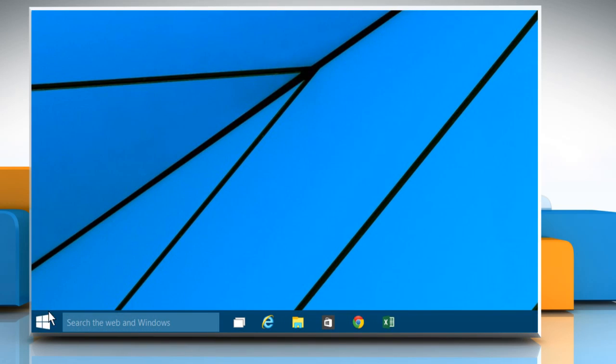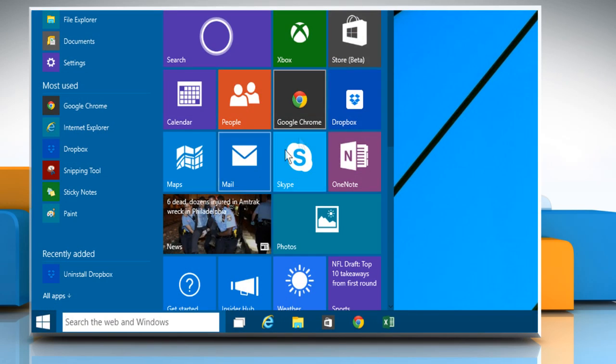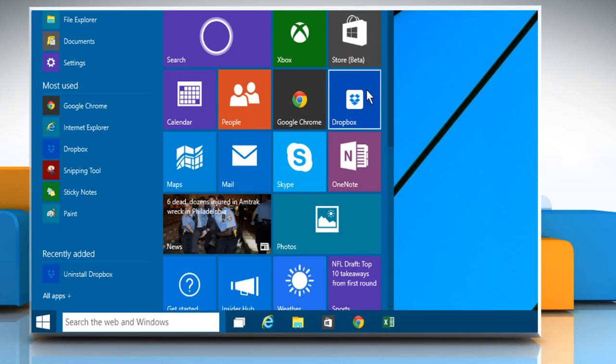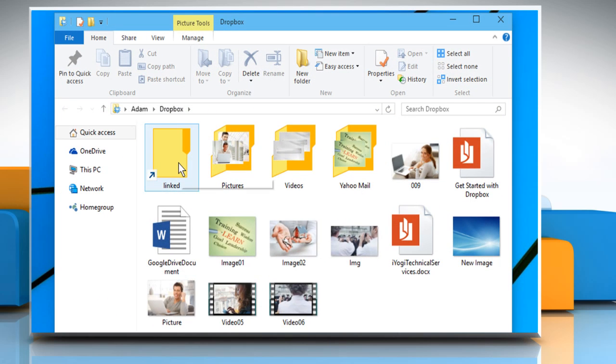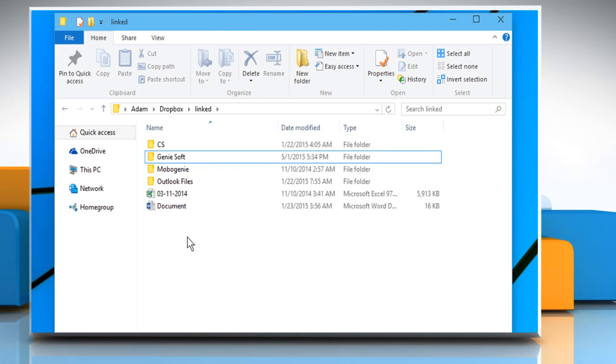Now close the command prompt window and go to the Dropbox folder. Open the linked folder. All the files from Documents folder are synced.